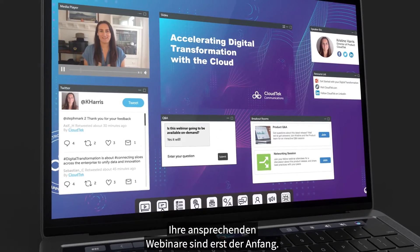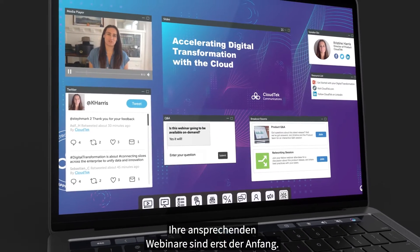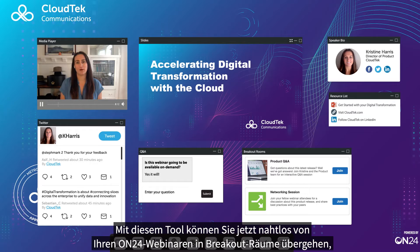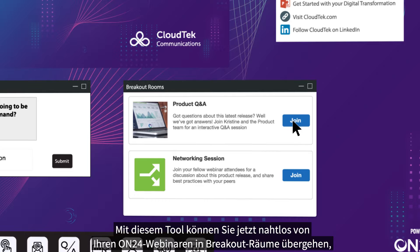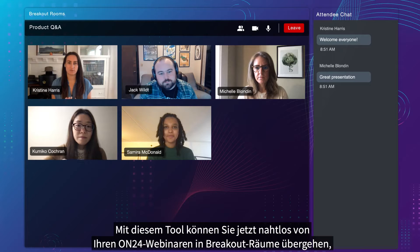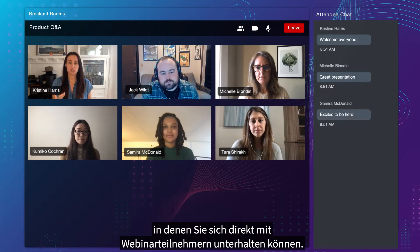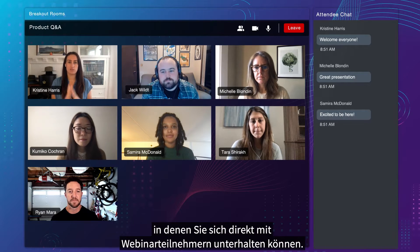Your engaging webinar experience is only the beginning. Introducing ON24 Breakouts. With this tool, you now have the ability to seamlessly transition from your ON24 webinars into breakout rooms, where you can engage directly with webinar attendees.